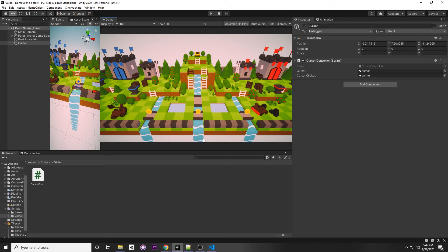Press Play and you can see that the custom cursor now appears. Now let's add the new Input System so the cursor changes whenever we press the mouse button.